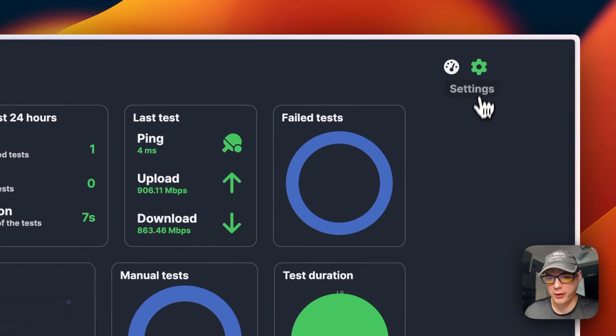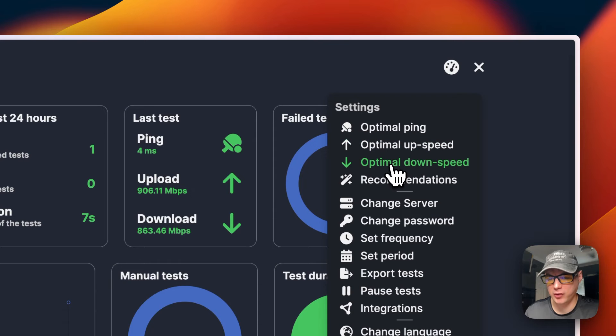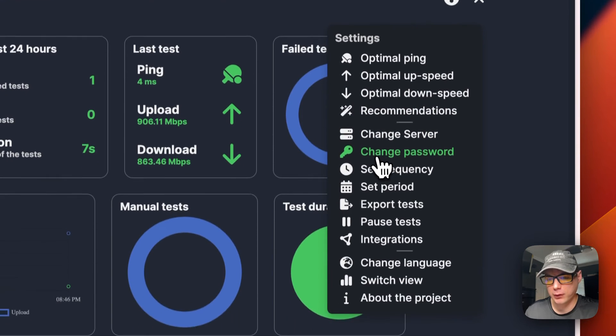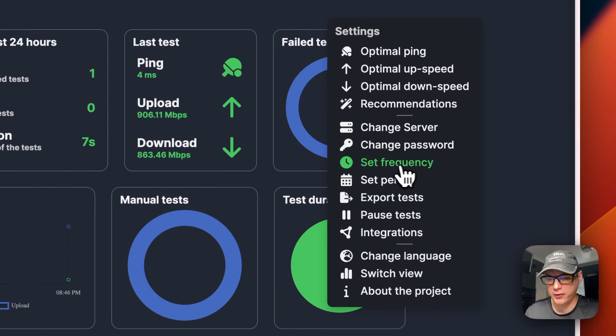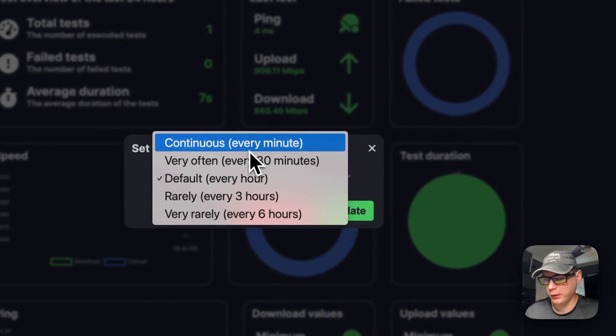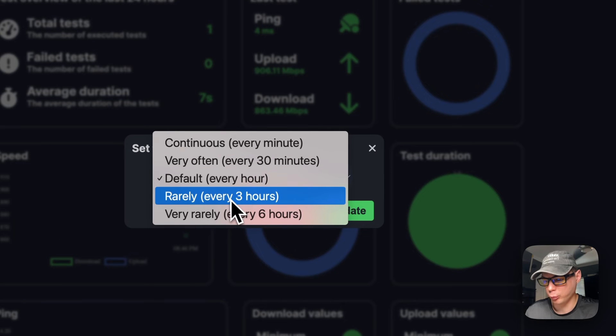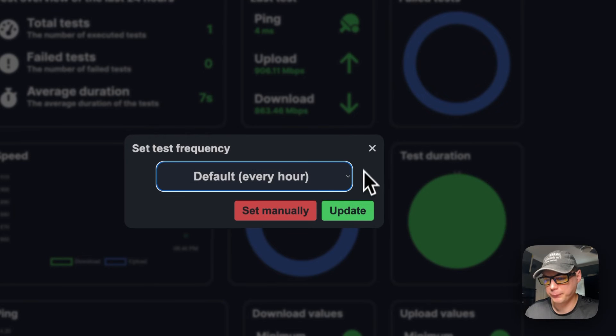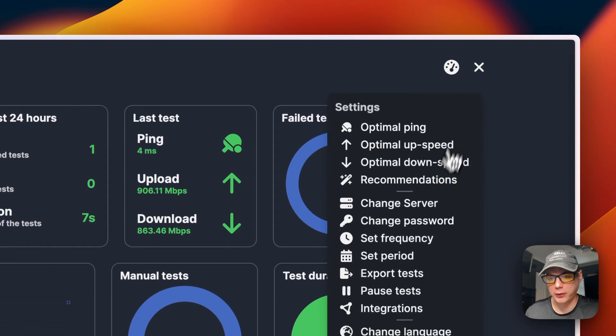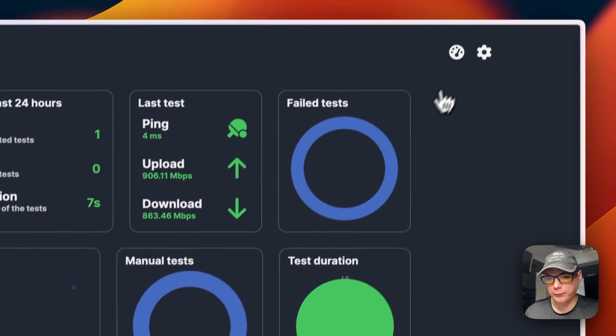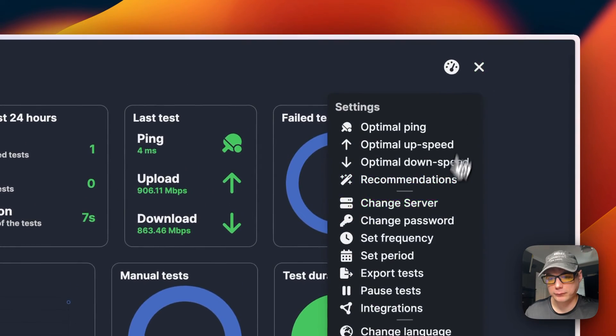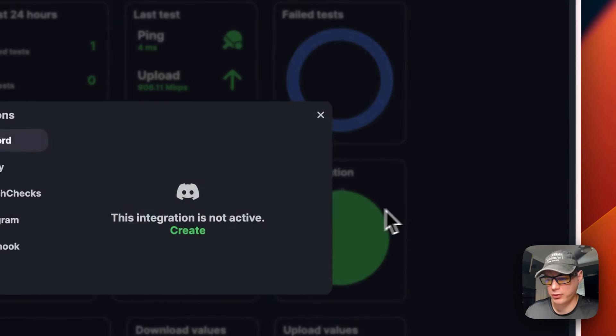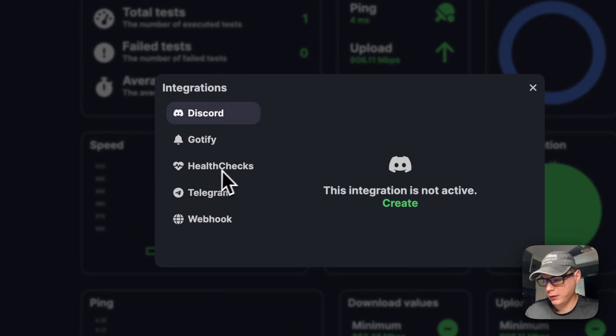Now we'll go over the settings a little bit. So you go to this cog right here. You can change the optimal ping, the optimal up speed, the optimal down speed, the recommendations, change the speed test server, change password, set frequency. And you can go in here, continuous, very often, default, rarely, very rarely. So let's go back in the cog. You can set period.